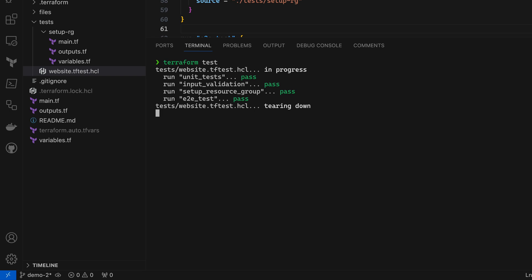If I come back and change my module in the future, I can simply rerun the Terraform test command to execute the exact same set of tests and make sure I didn't introduce any new errors. This demo really just scratches the surface of what you can do with this testing framework and how it can help you produce more reliable Terraform modules for your team. So to learn more, check out the Terraform documentation and tutorials at developer.hashicorp.com. And thanks for watching.